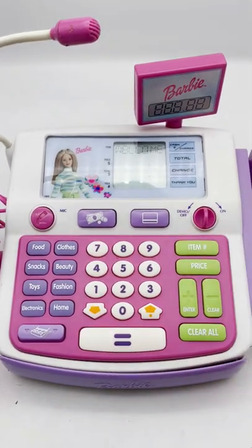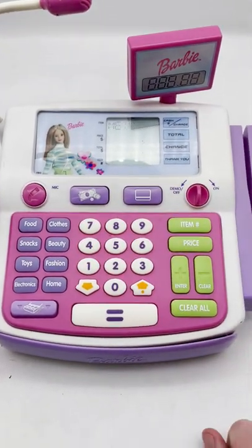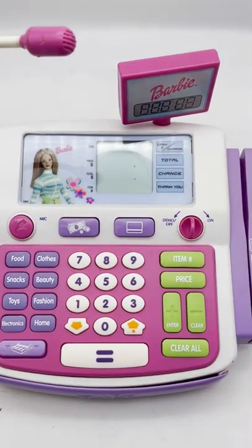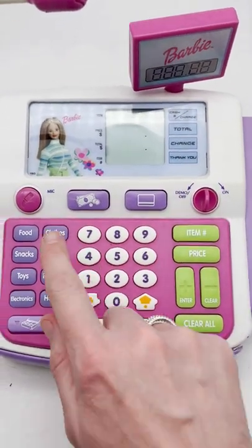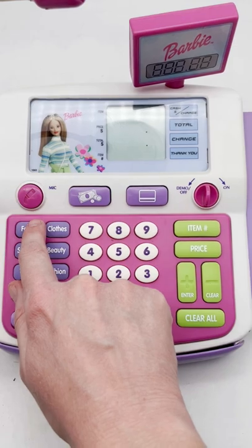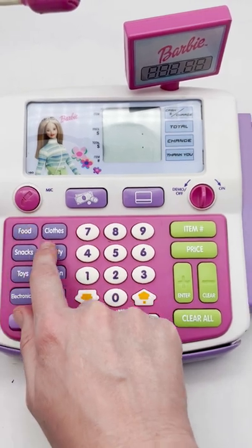Welcome to Shop With Me Barbie. Let's go shopping. Press a key.